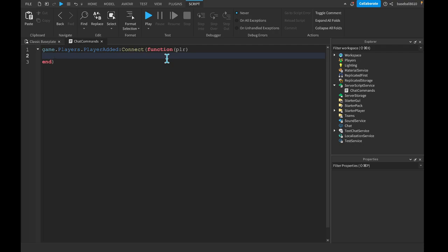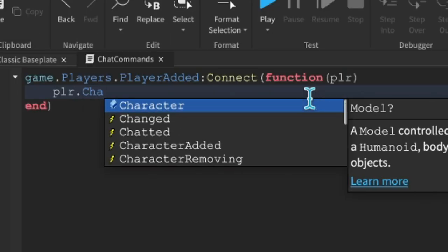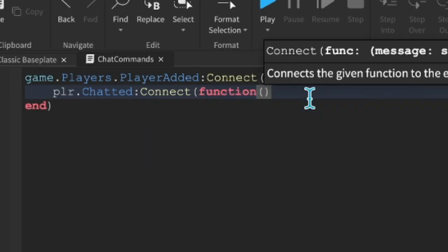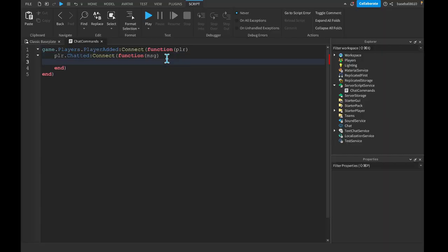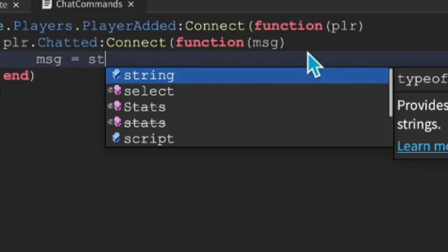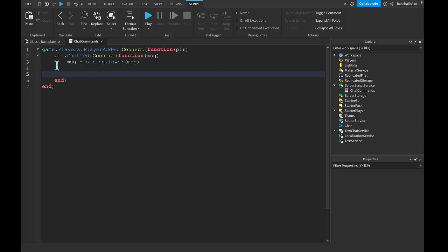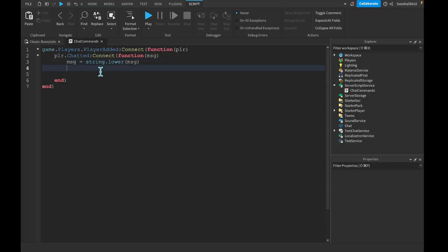And player.Chatted:Connect(function(message)). This gets whenever the player sends a message. Now, we're going to do message = string.lower(message). So whatever the message is, it doesn't matter how it's typed, it's still the same message.